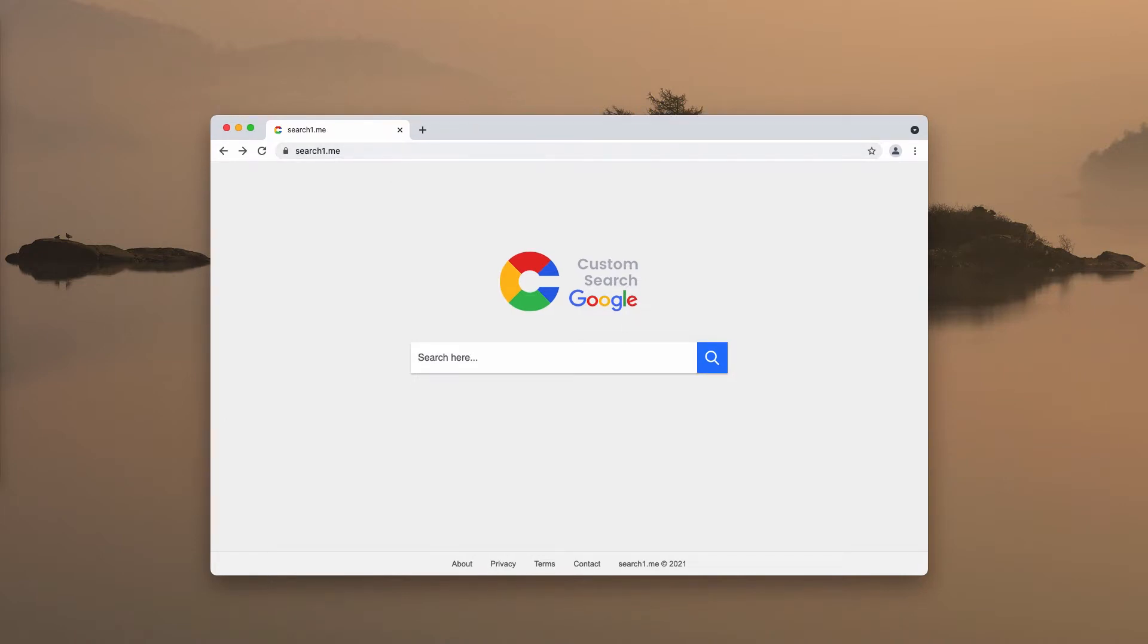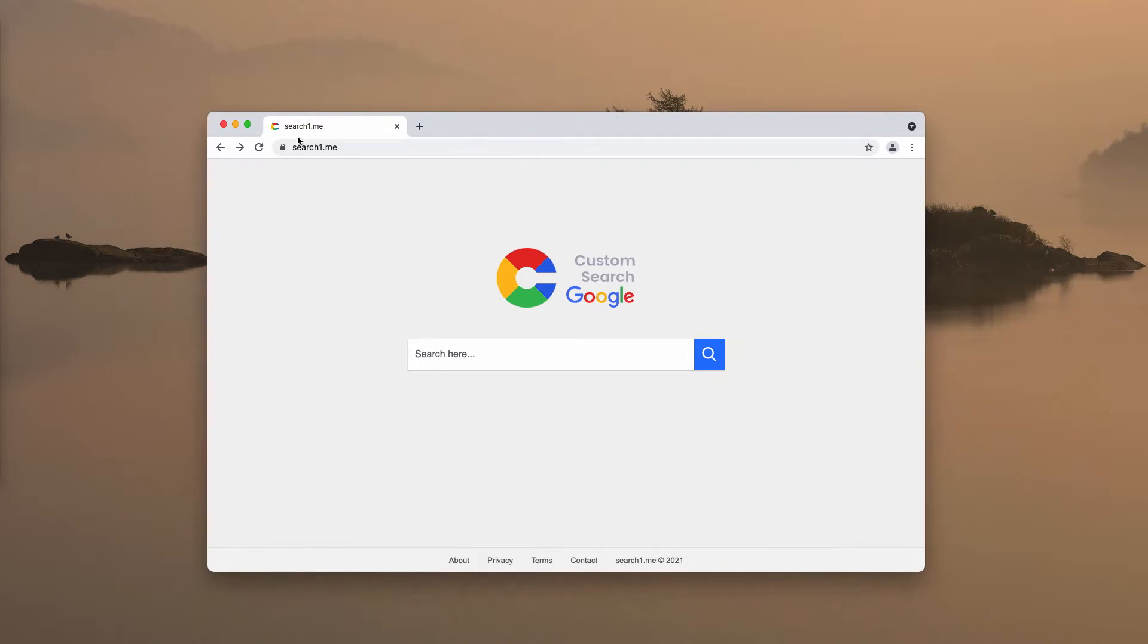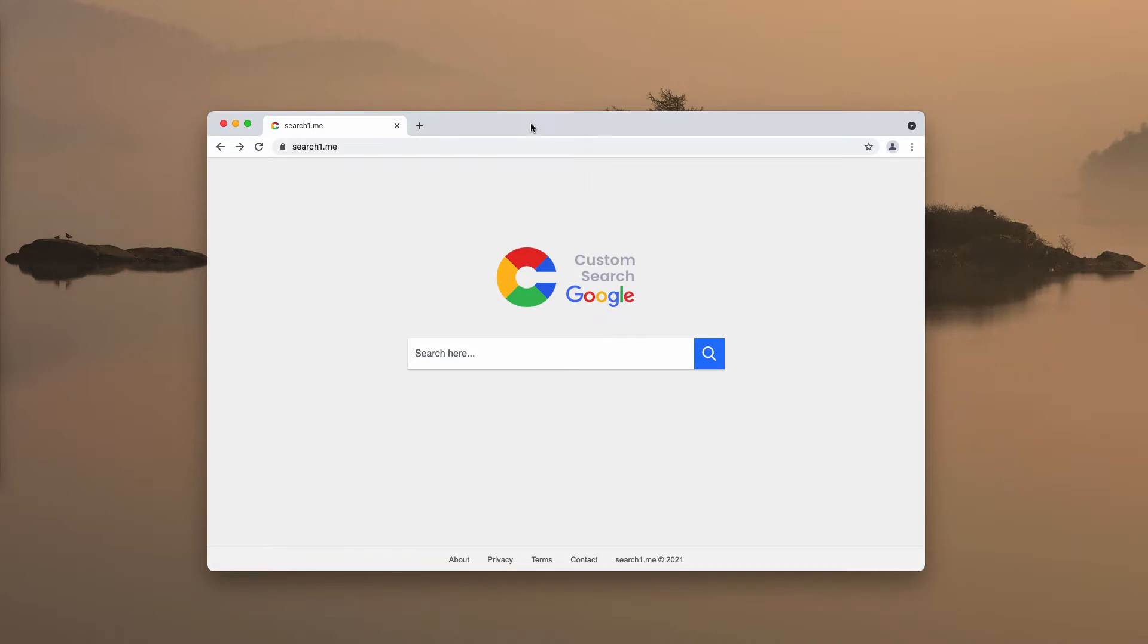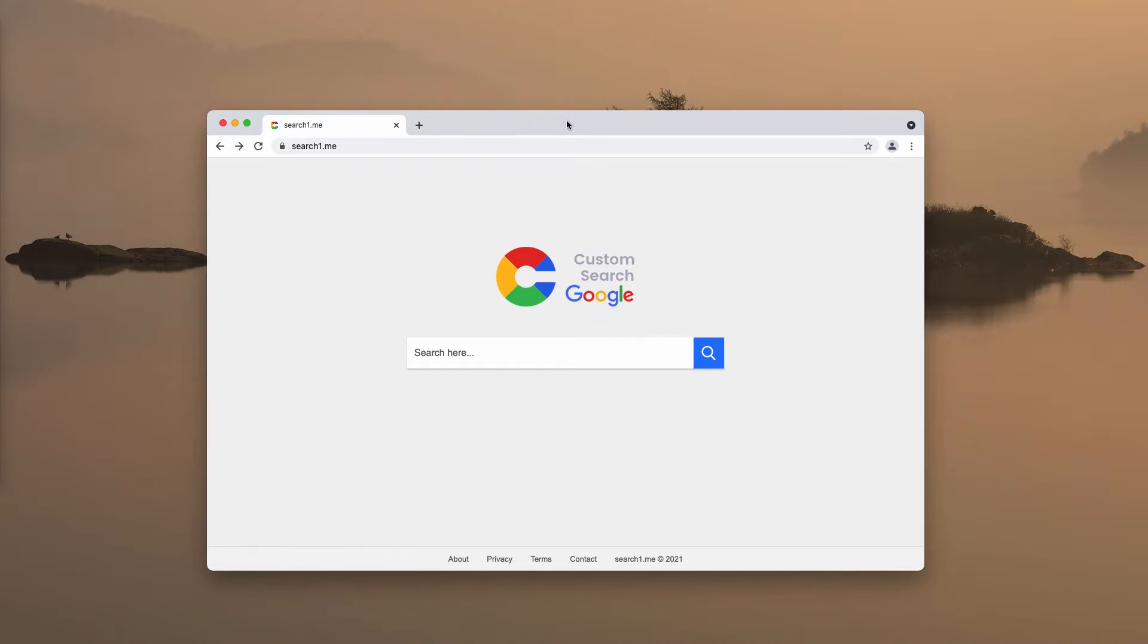People tend to download and install search1.me pretty unintentionally. A lot of browser hijackers may collect some of the personal details about the customer. They may spy on the user's activities. I'm not saying that search1.me does that but a lot of such hijackers indeed may be involved in such unwanted and even malicious affairs.